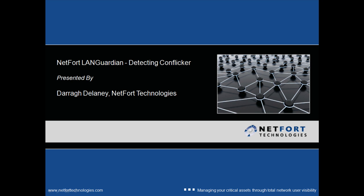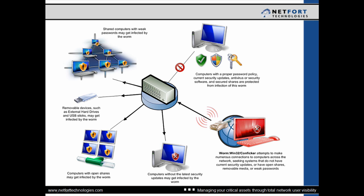In this short video, we are going to take a look at the Conficker worm and how you can detect it on your network. So the Conficker worm, how can it spread?